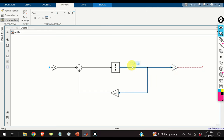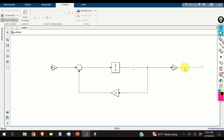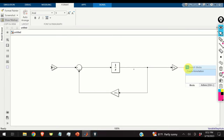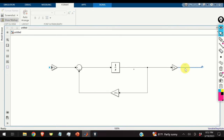A good practice is to name the blocks and signals. For example, name the state signal line as x, and name the output signal as y.